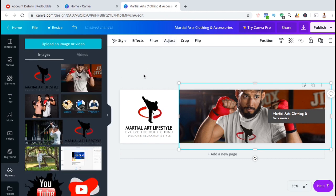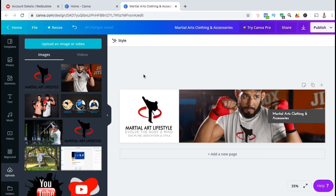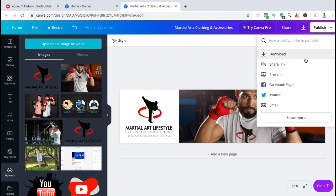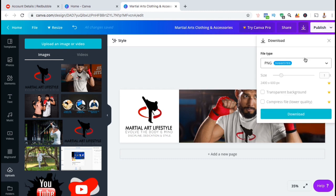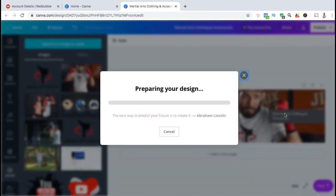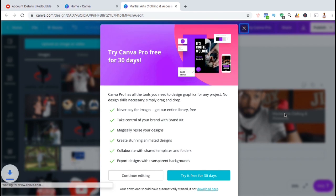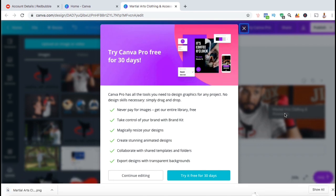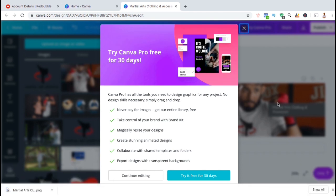So once you finish editing and creating your banner, you'll need to download it to add it to Redbubble. To do this, let's go up to the top right and click this drop-down arrow beside Publish. You can then click on Download, make sure the file type is PNG, then click on the Download button. And there we have it. You've just created your cover image for Redbubble.